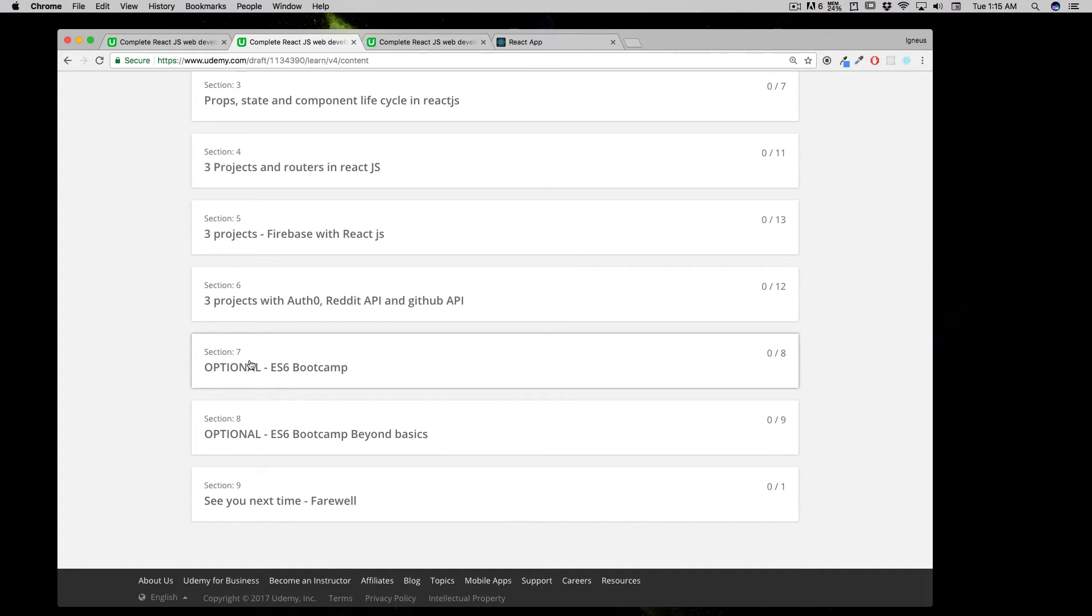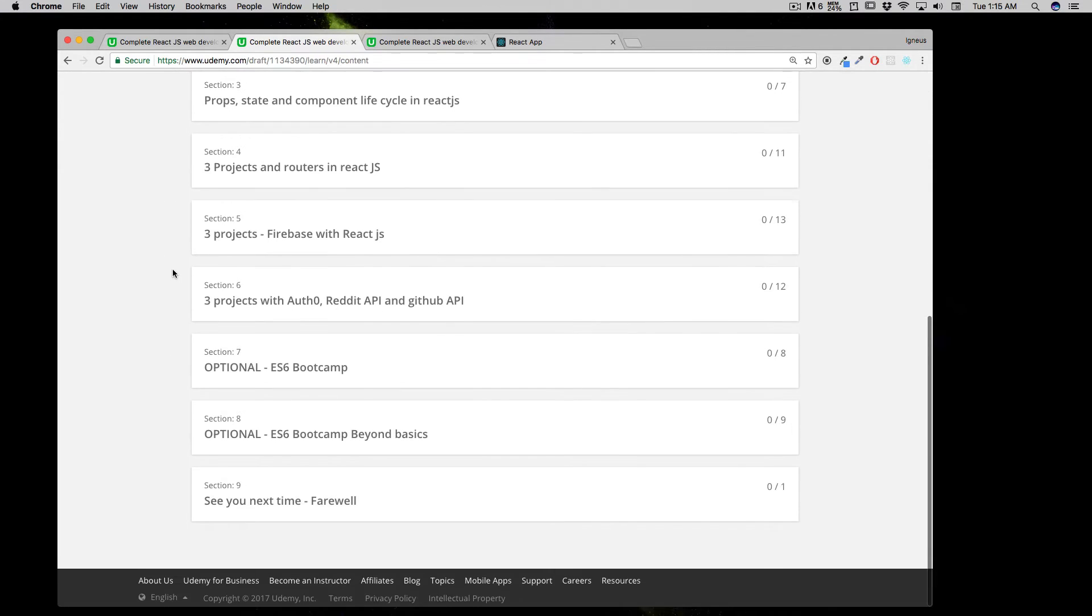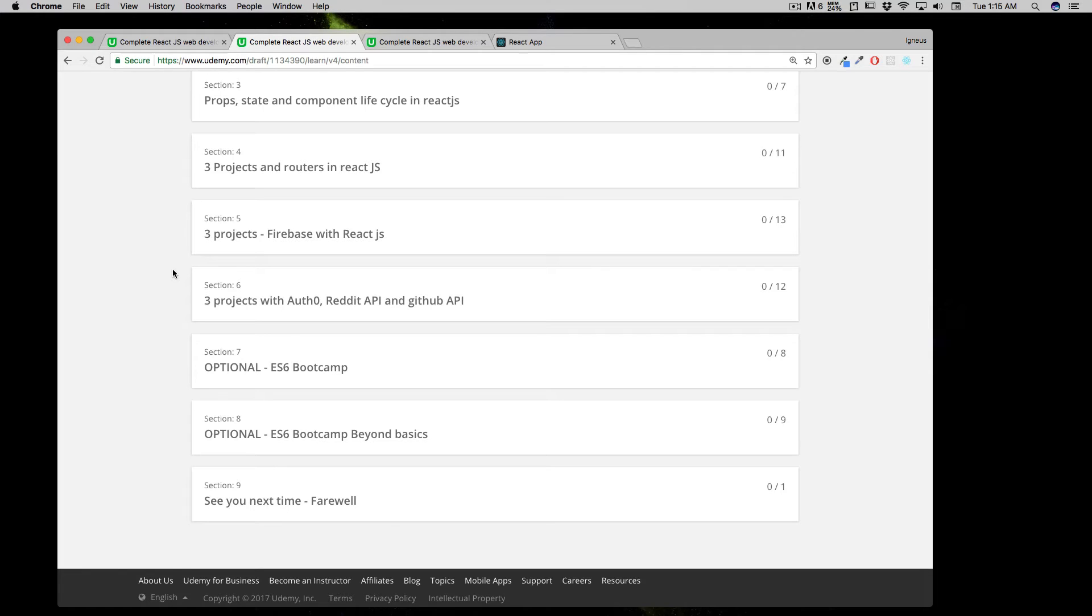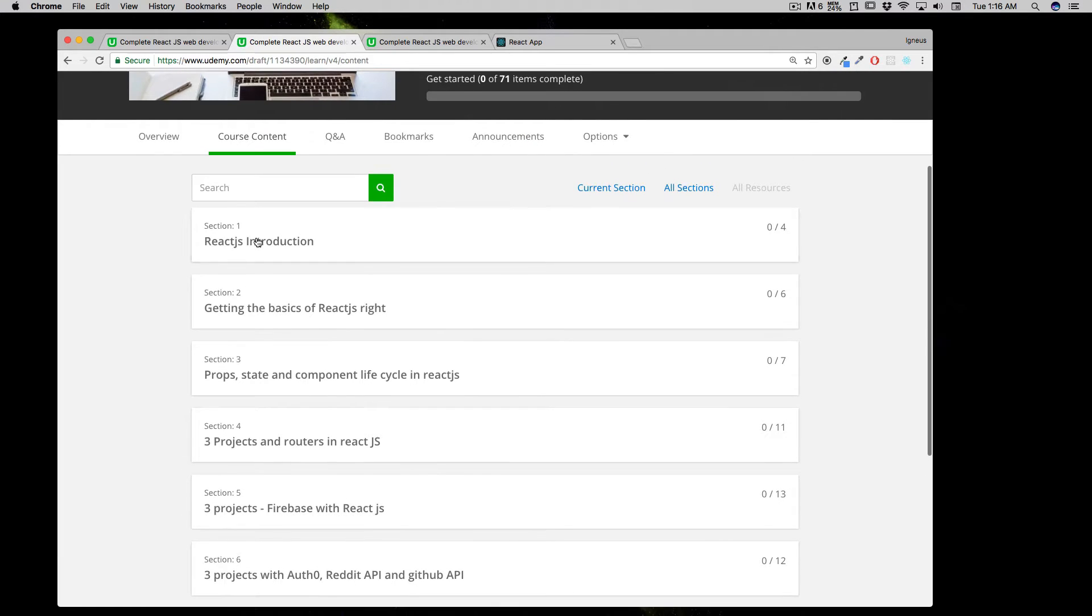If you have no idea about ES6, first go through Section 7, Section 8, and then directly into Section 1. If you have a little bit of idea about ES6 like fat arrow functions and map for looping through arrays, you can jump directly from Section 1.